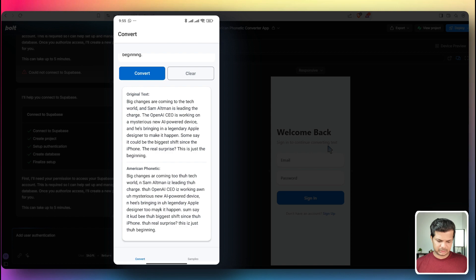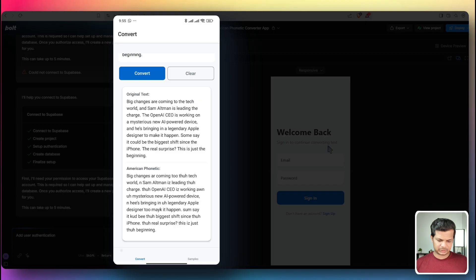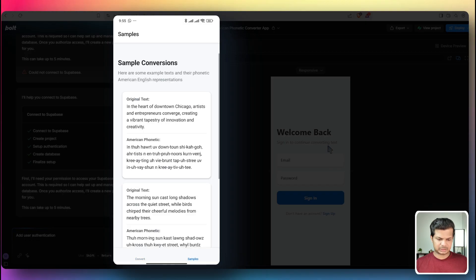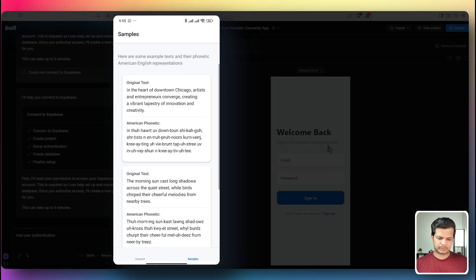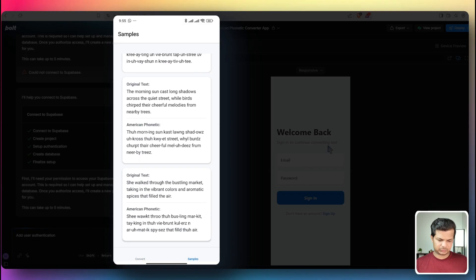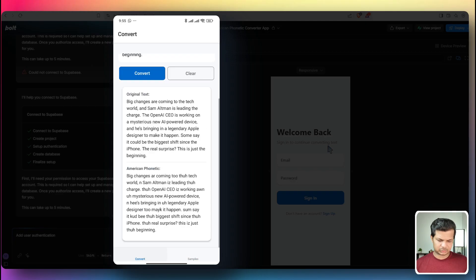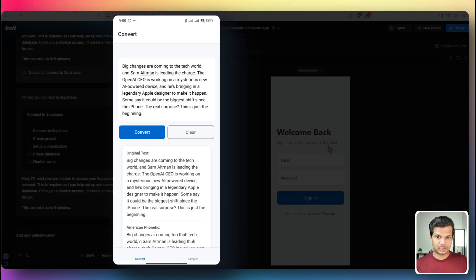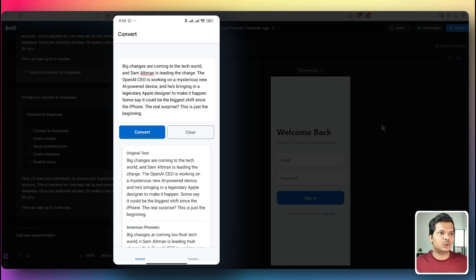So you have the convert and the, I'll just move it around. We have the convert and the samples here, which is the placeholder text and the phonetic conversions. Let's go back to convert that there are no icons shown here, but the app actually works now.